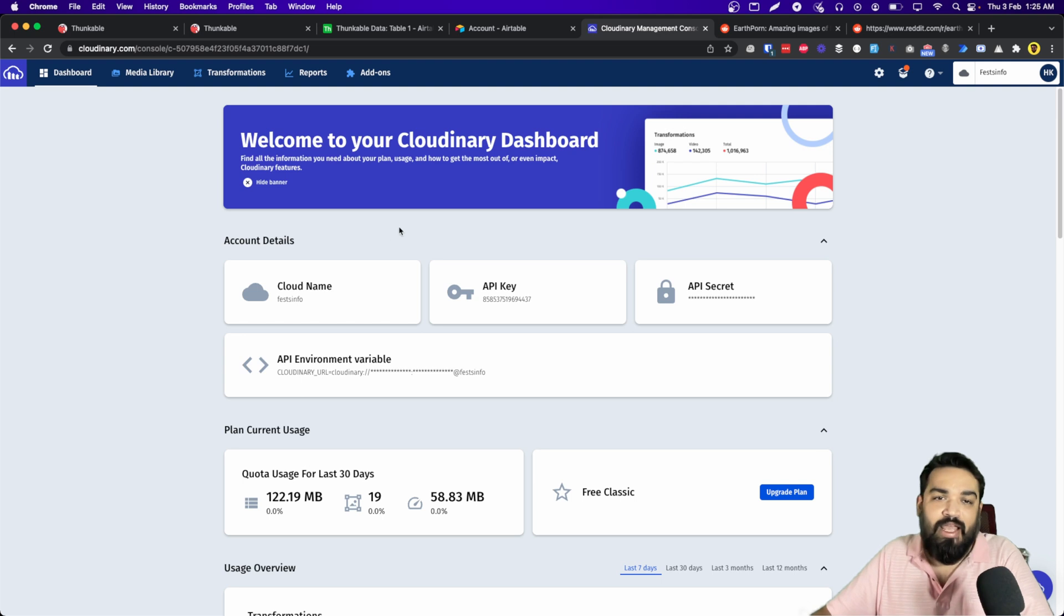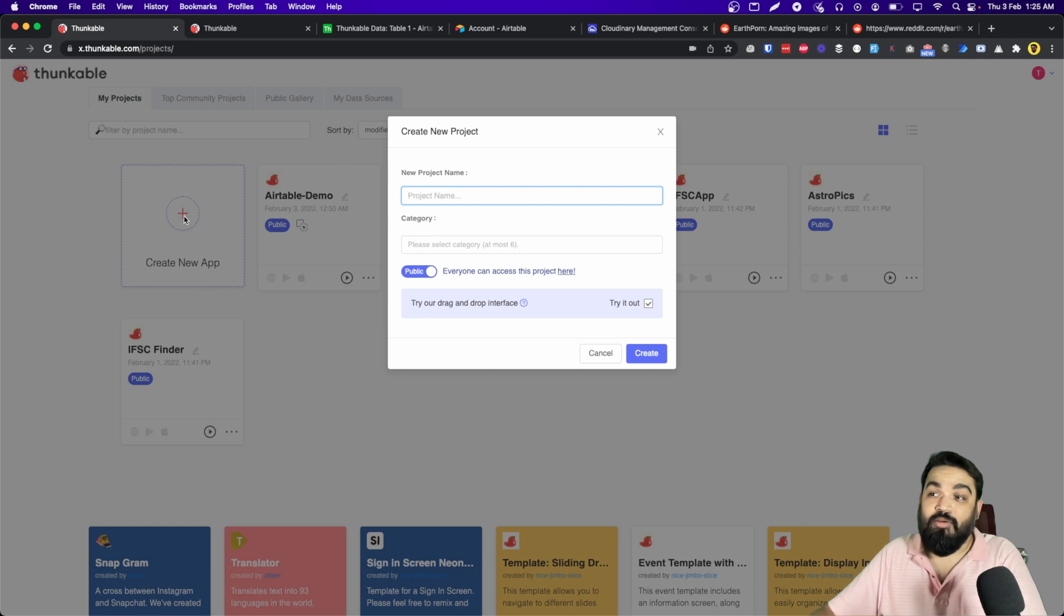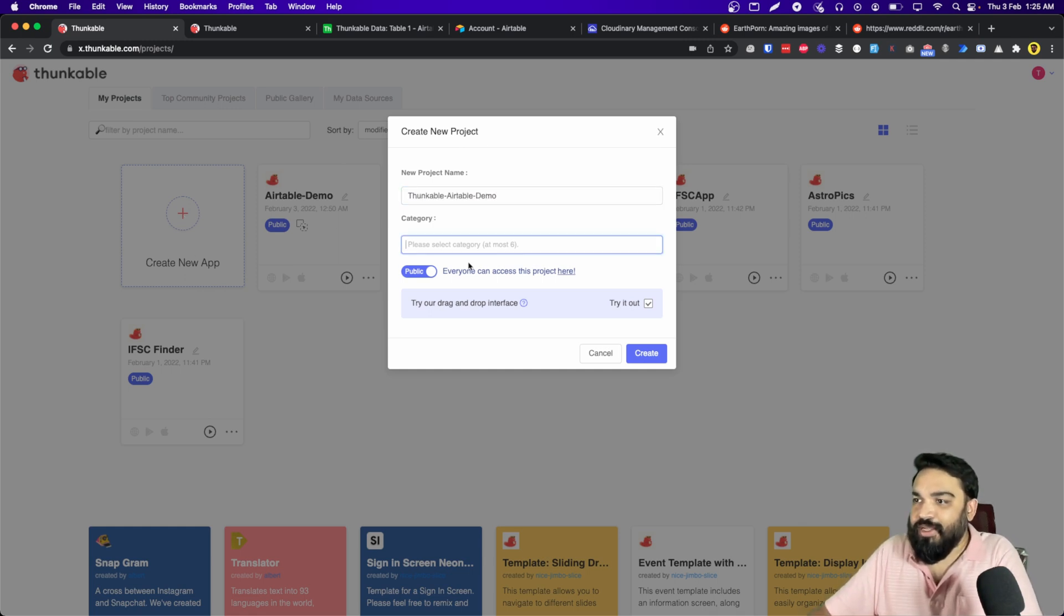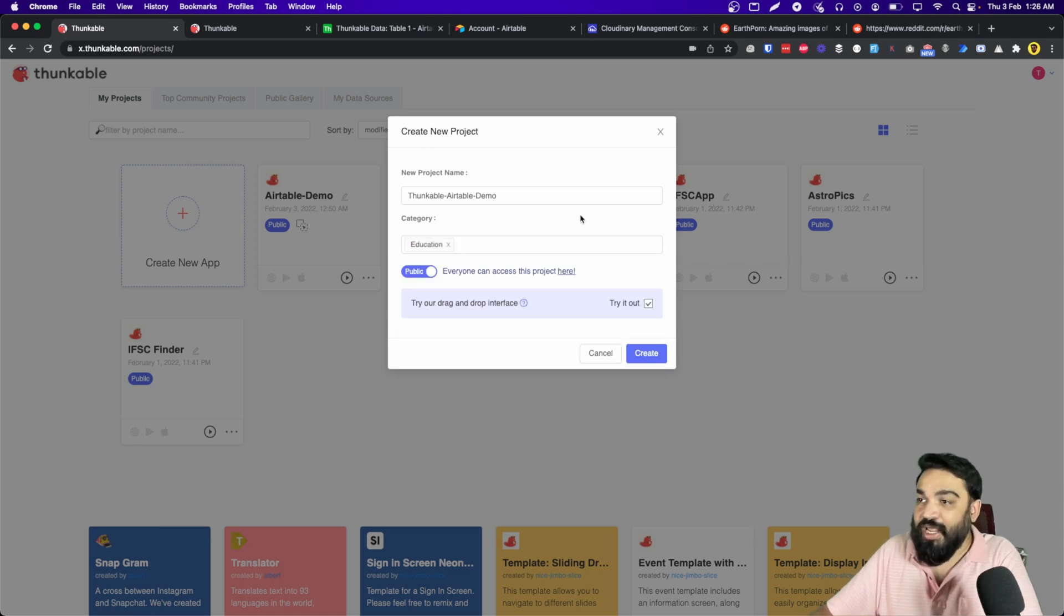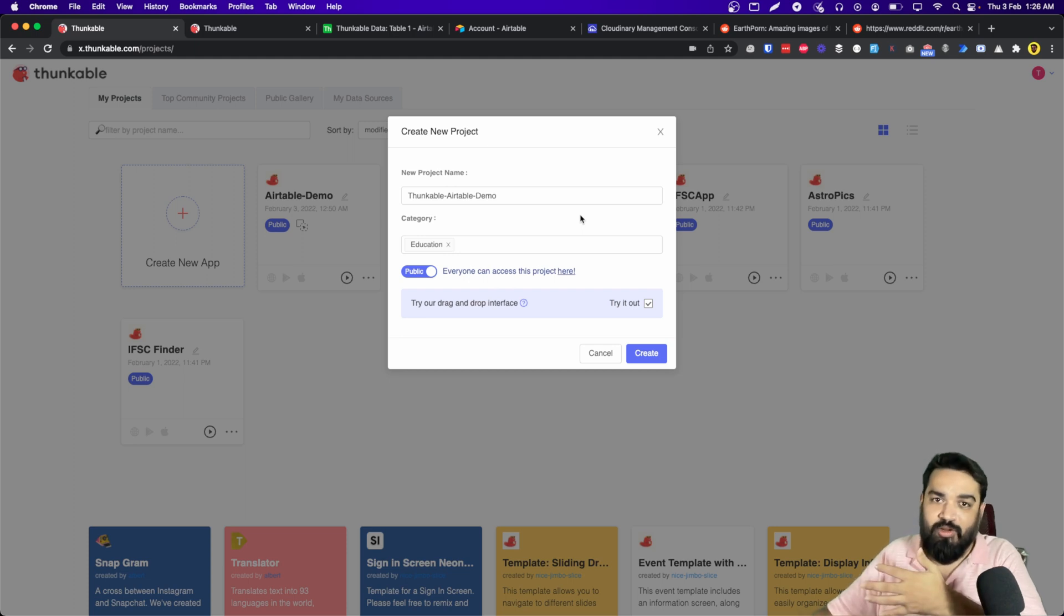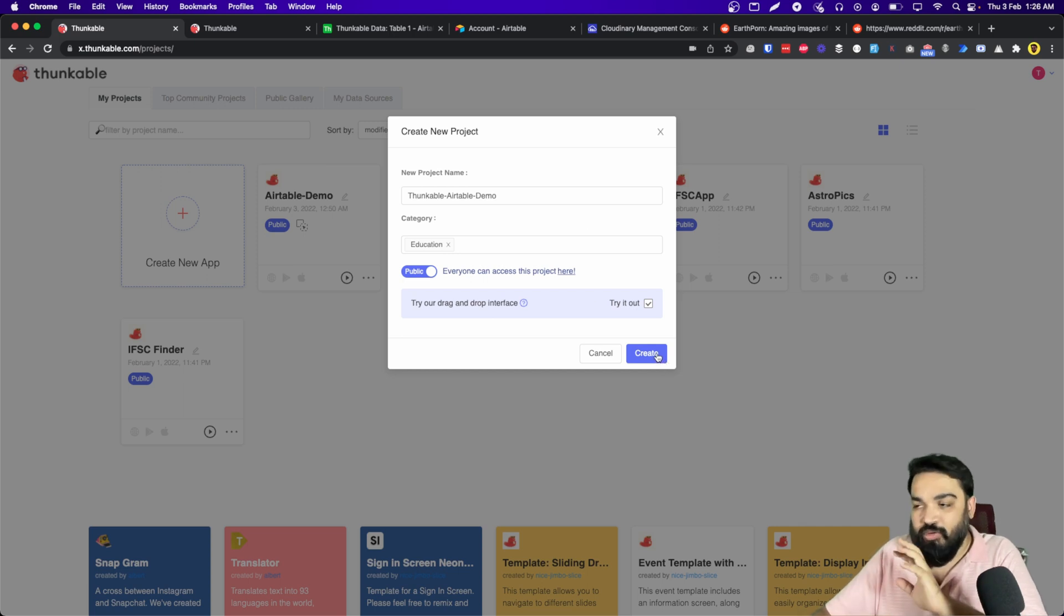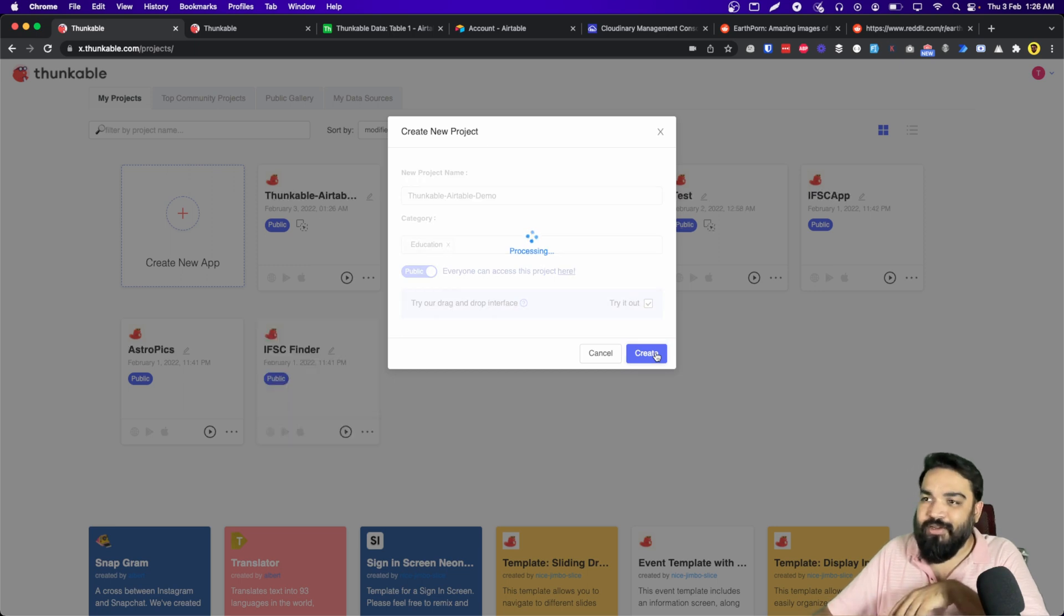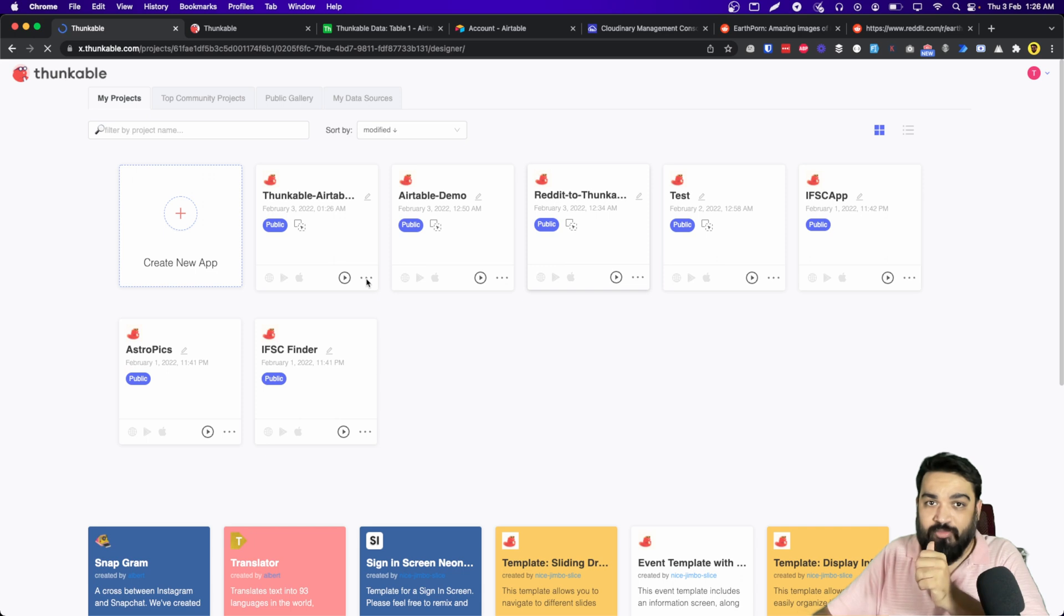Right, now let's go to Thunkable and create a project. So I'm going to create a project: Thunkable to Airtable demo, and the category will be Scholar Education. And all free accounts on Thunkable are bound to have public projects, which means whatever you create on a free account is publicly available for anybody else to see. Right, so make sure you don't have any sensitive data on those apps that you build.